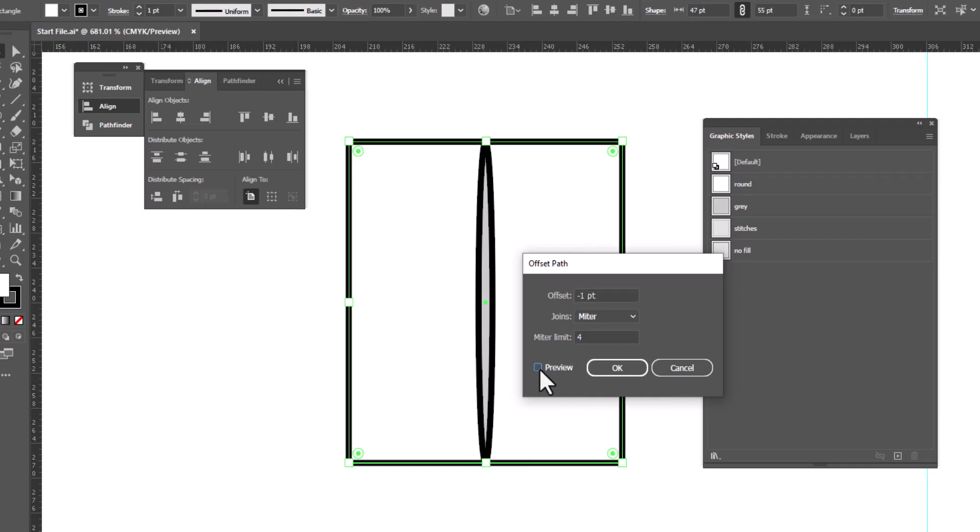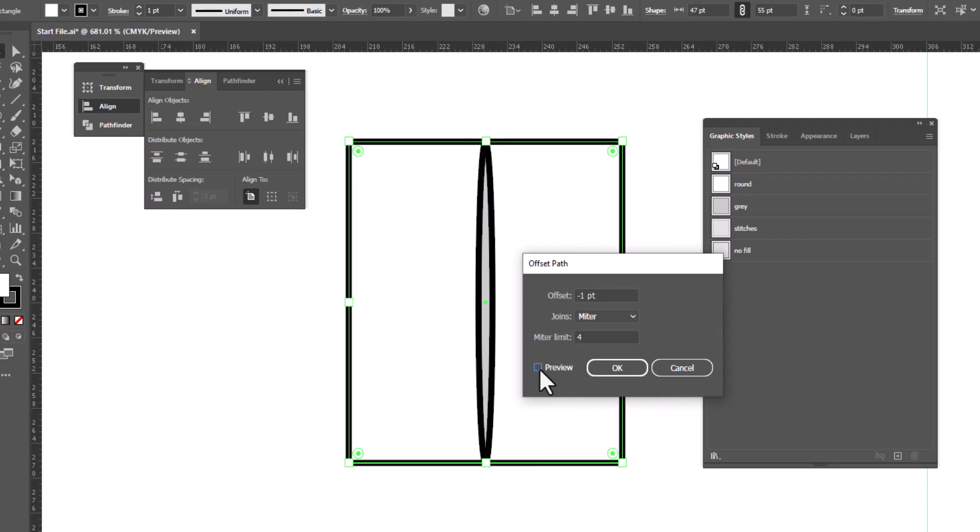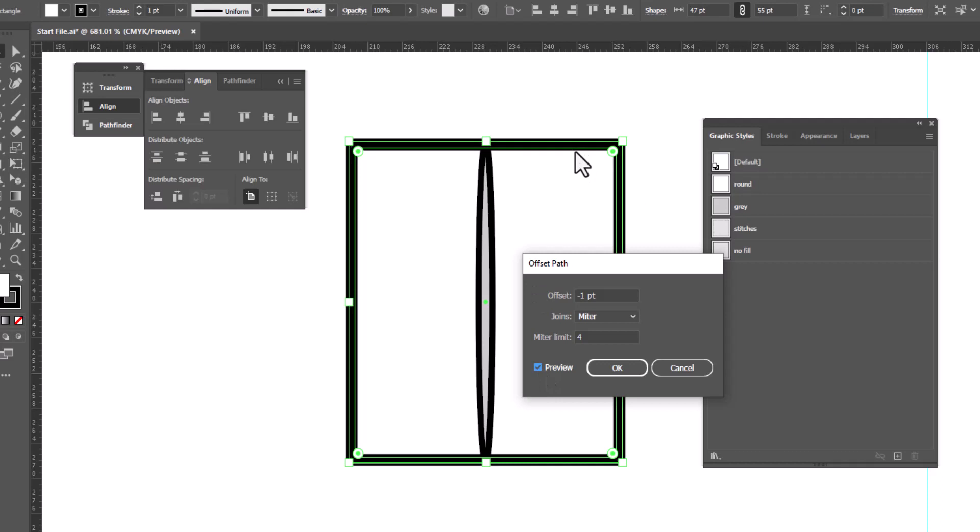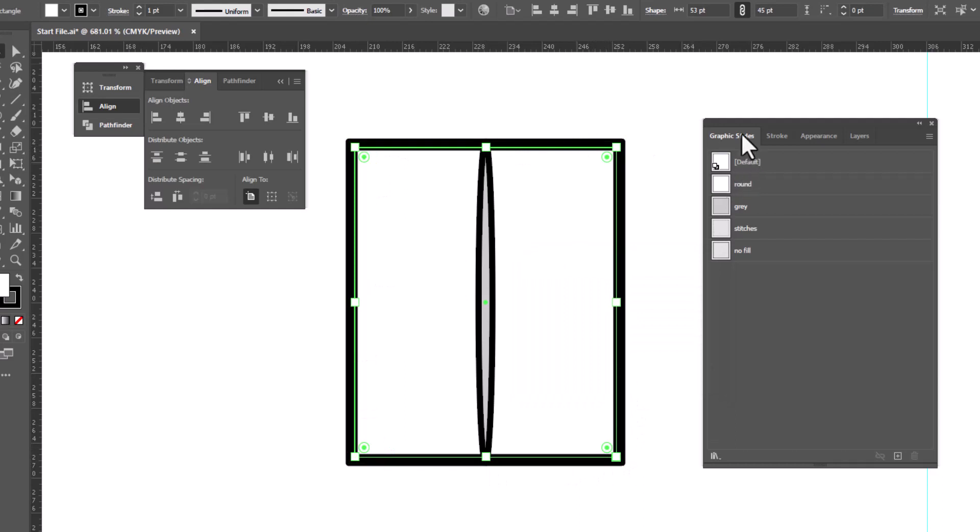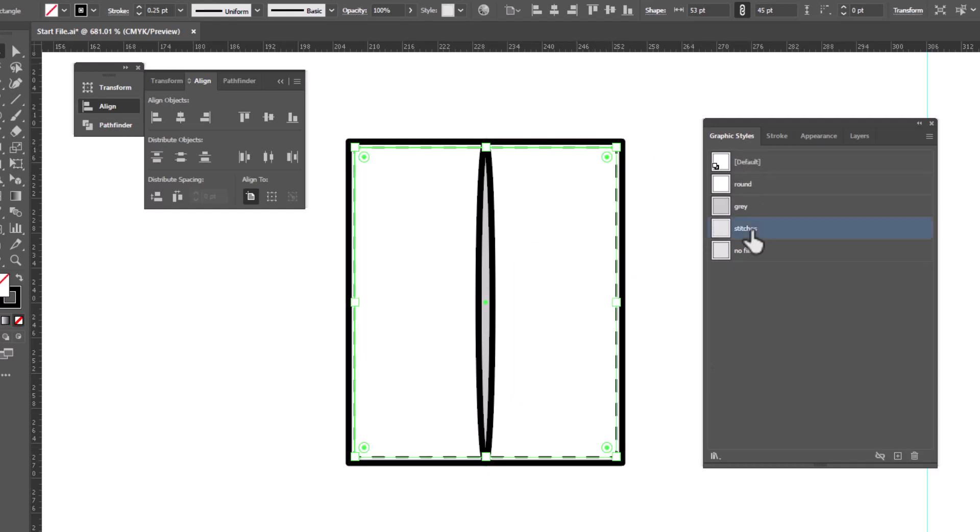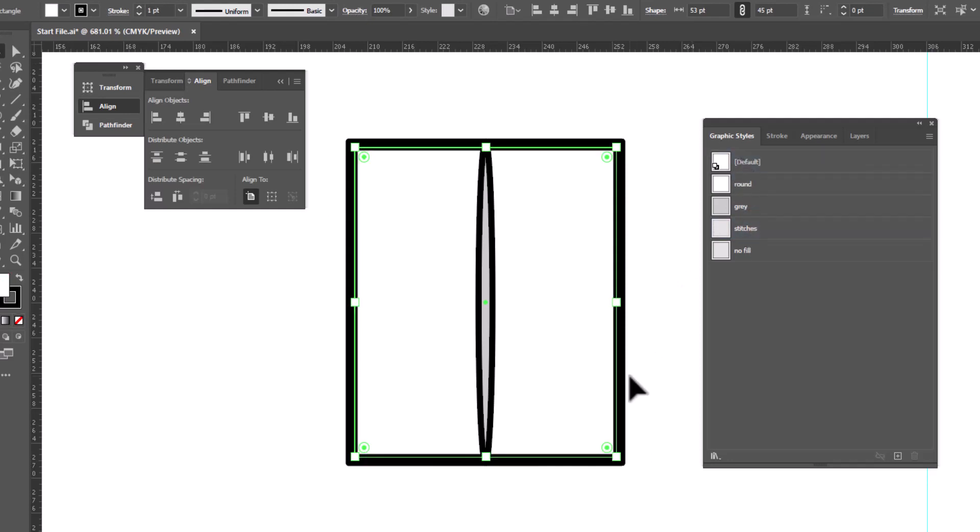And if I click Preview on and off, you can see that now it's on the inside. I'm going to click OK. Now I'd like this to be stitches. And I just happen to have a graphic style for my stitches that I can click on and be done with it. But if you don't happen to have a graphic style for your stitches, let me show you how to make them.